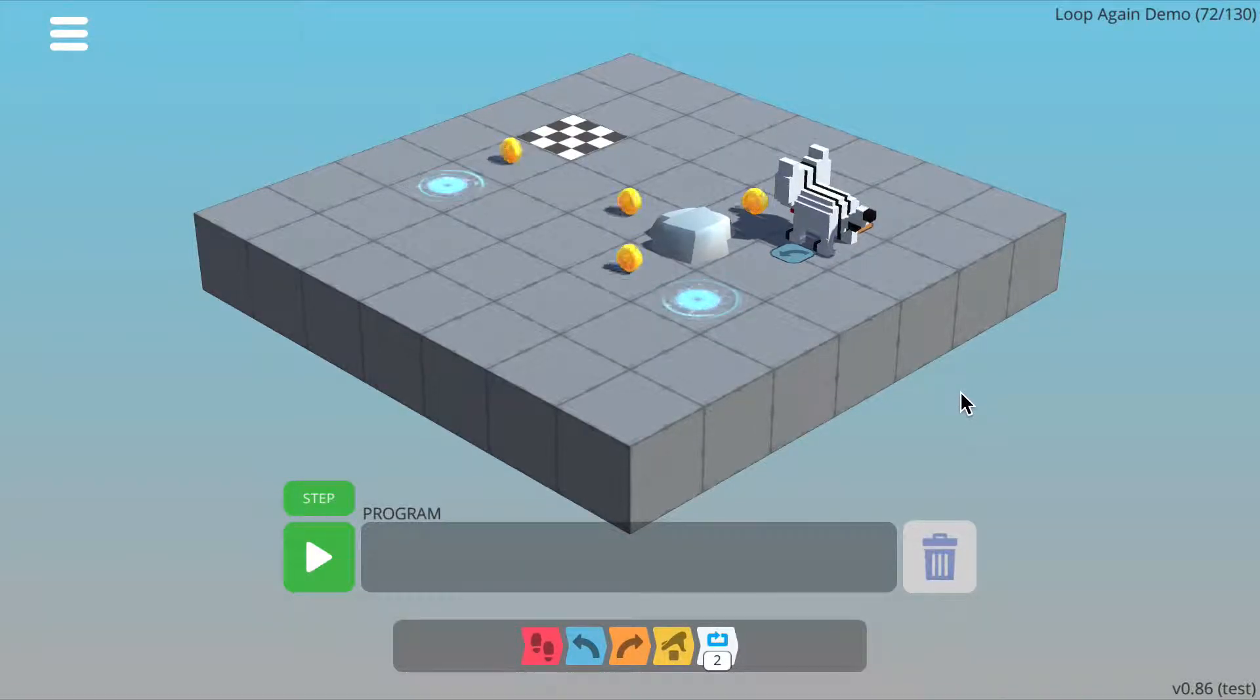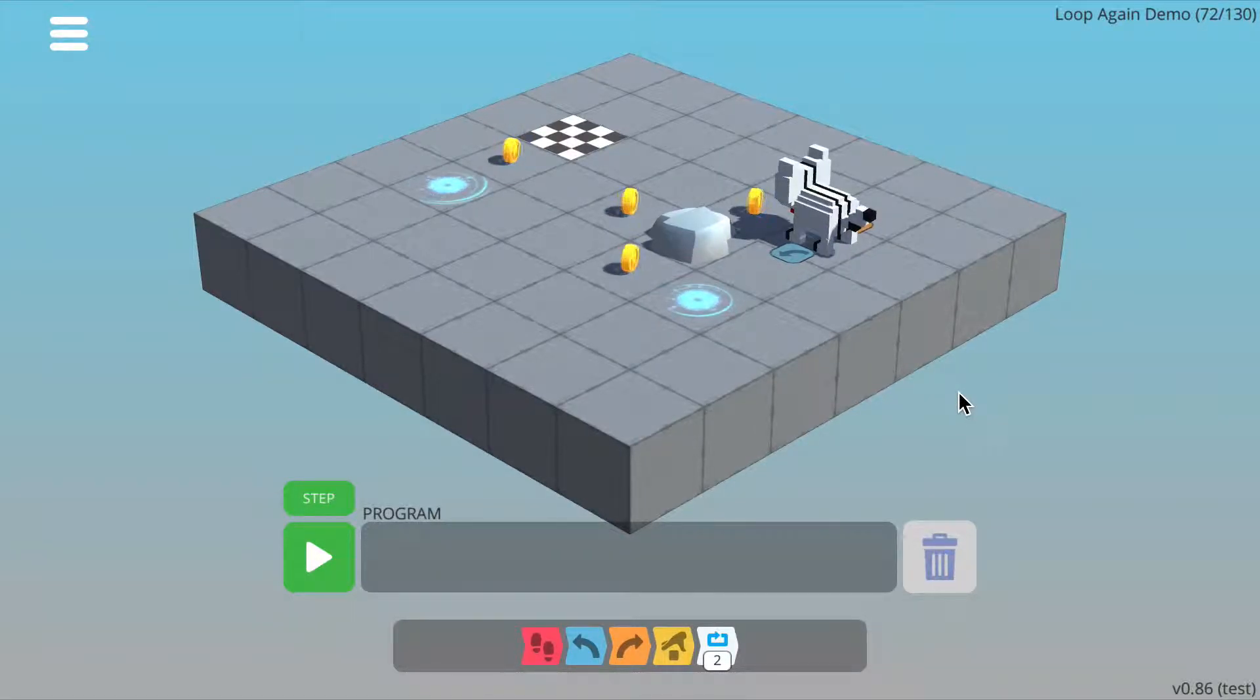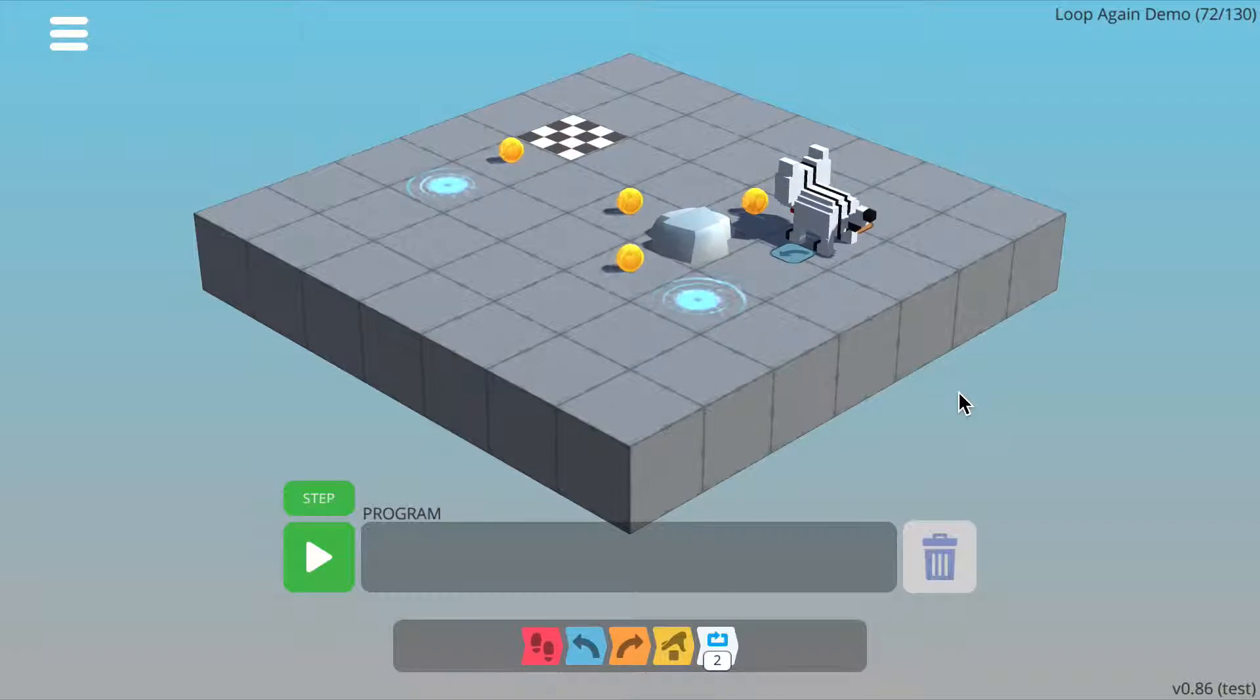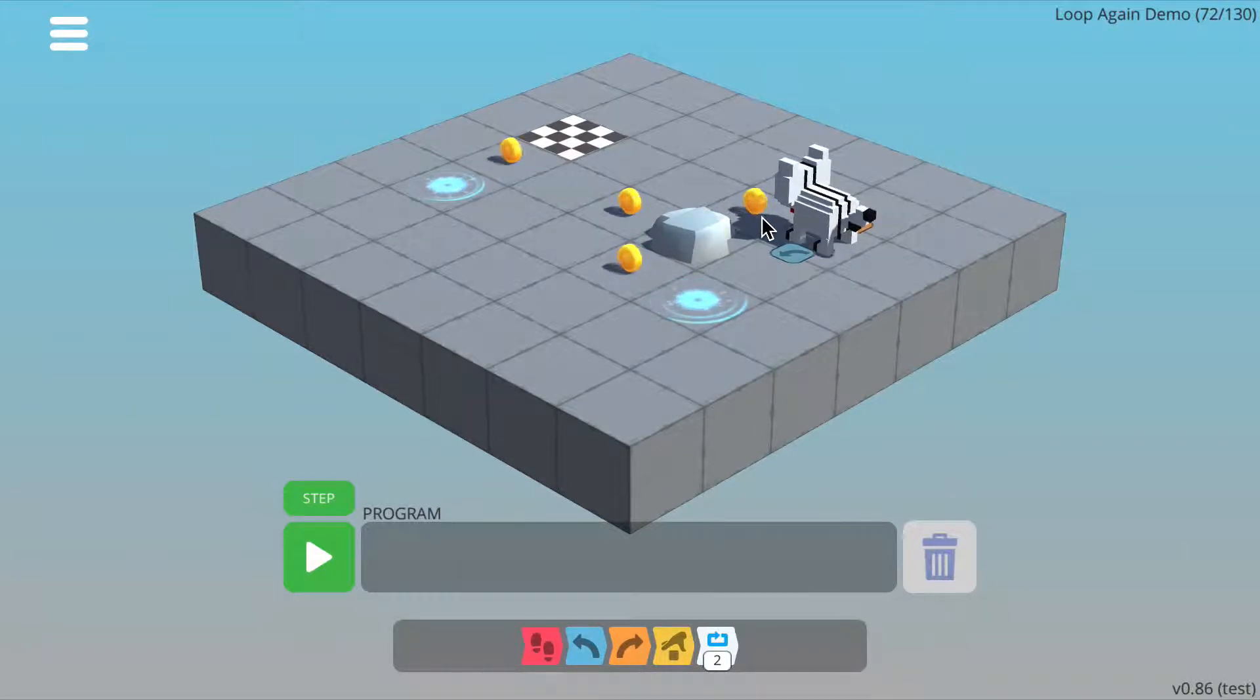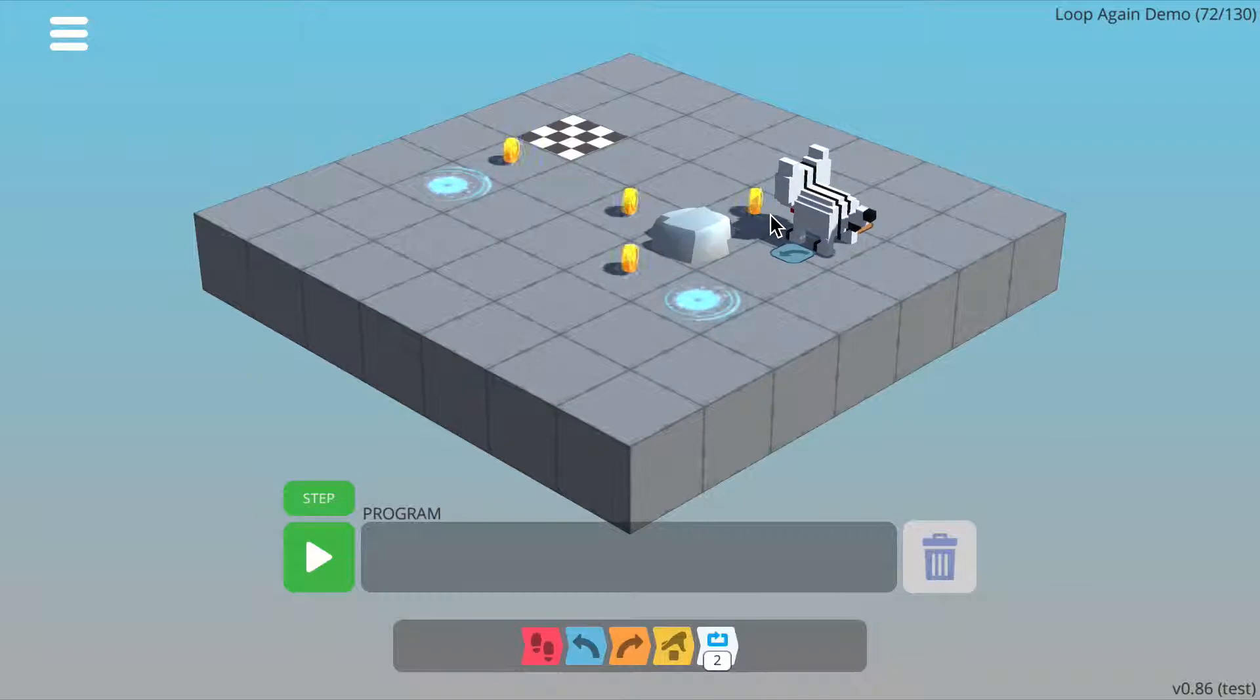This level looks tricky, so the first thing to do is decide on the order that you want to try and collect the coins. I'll start with this one since I'm already facing it.